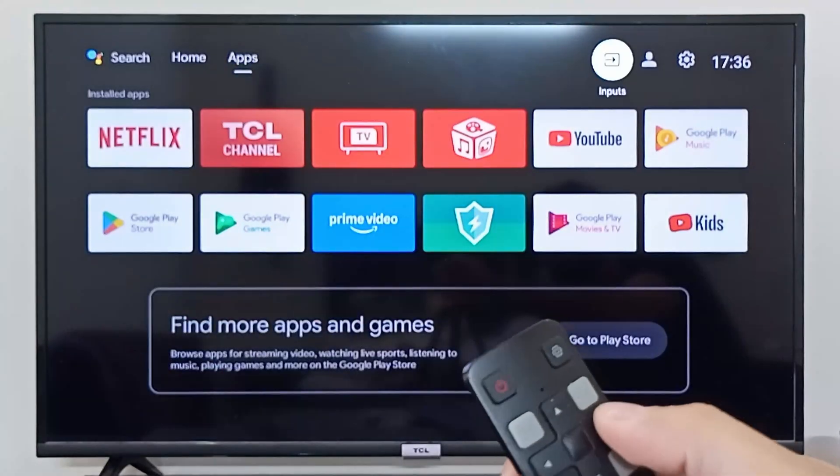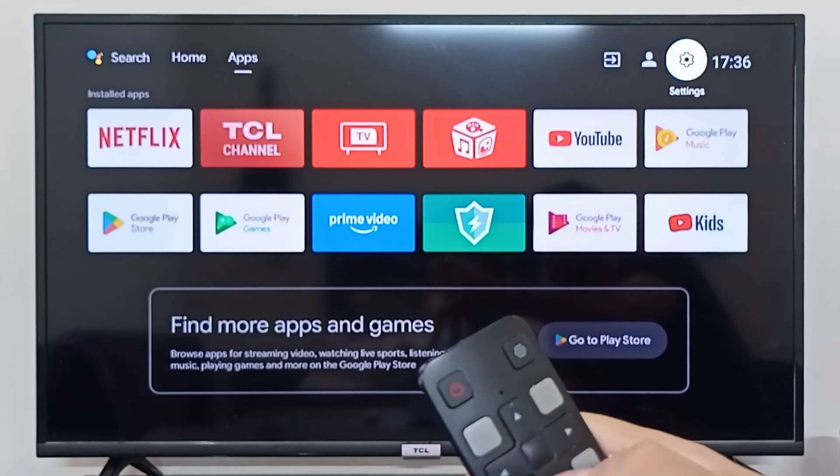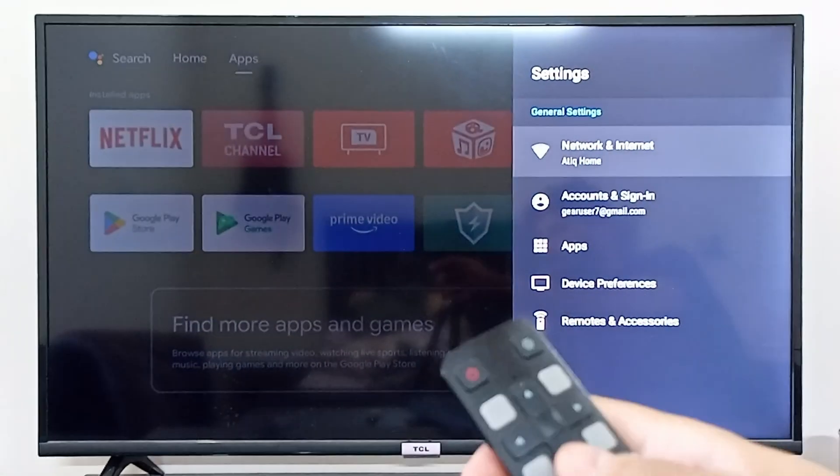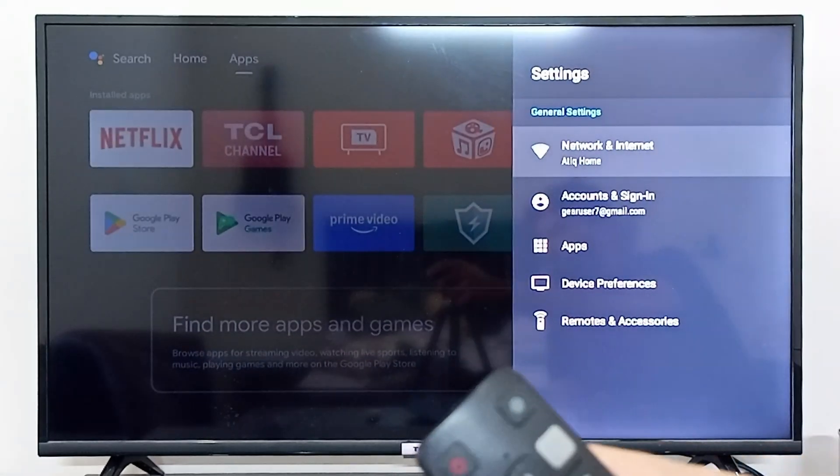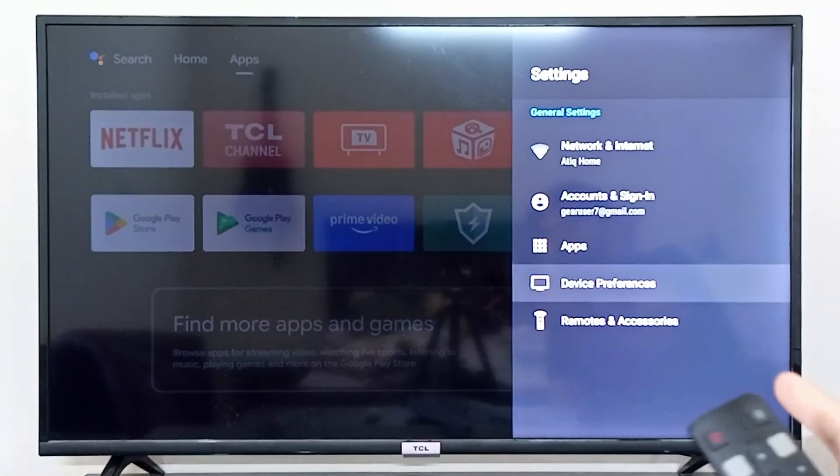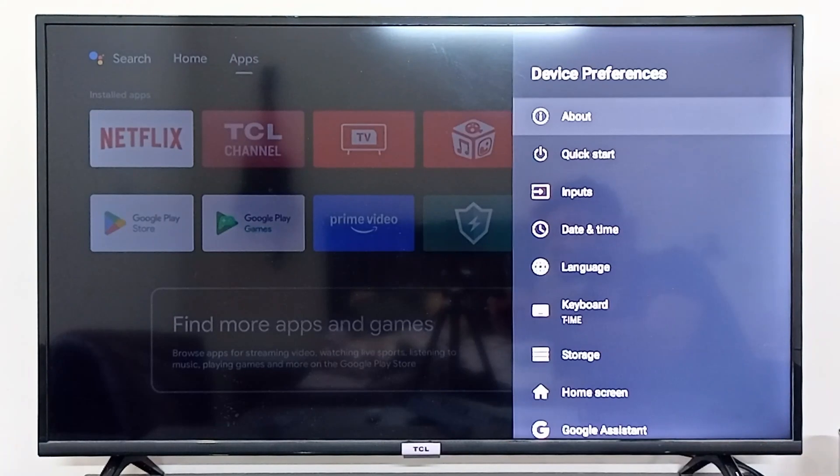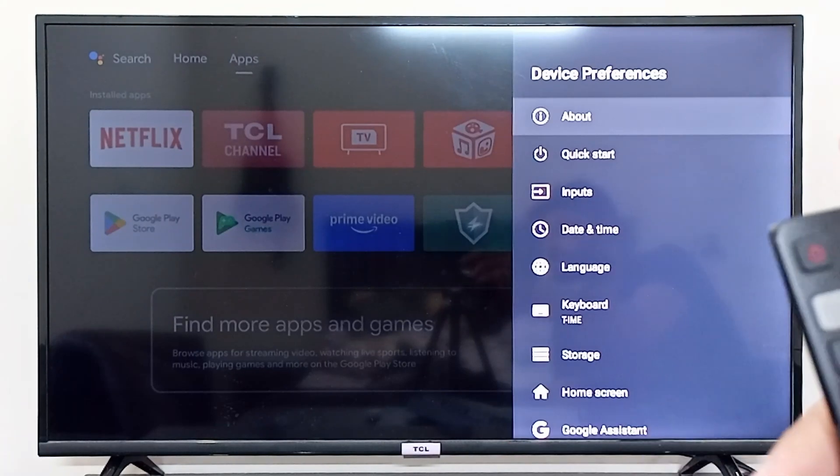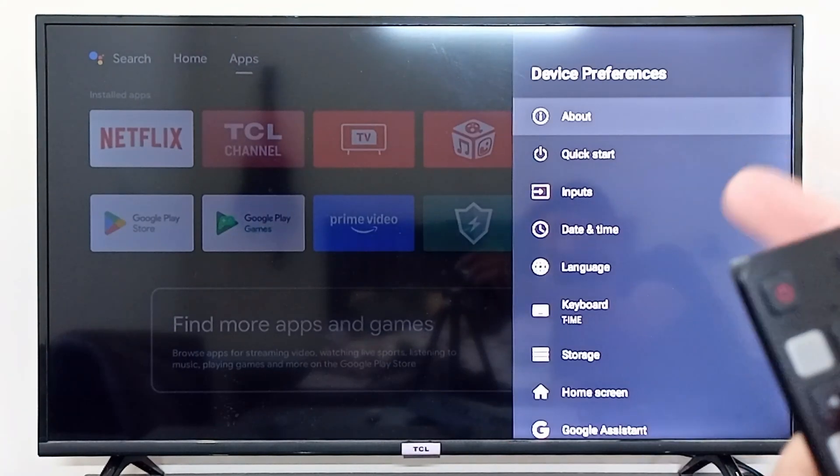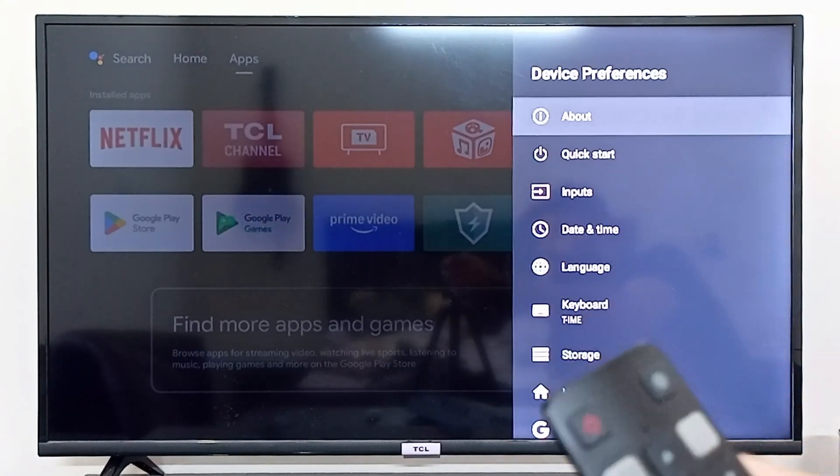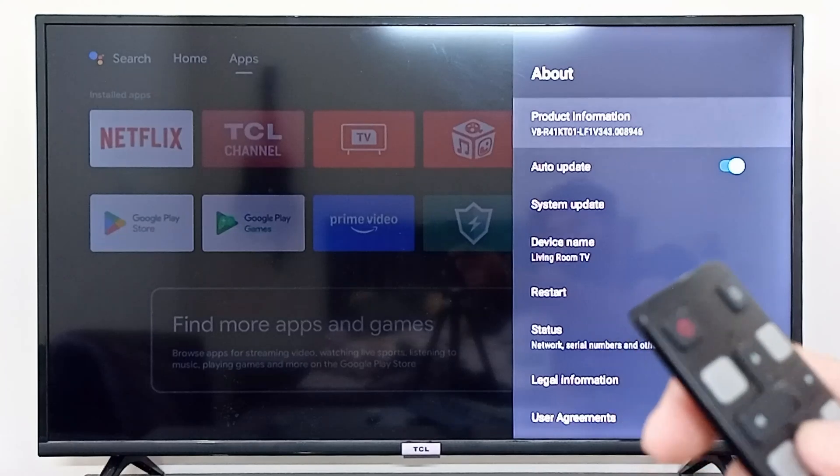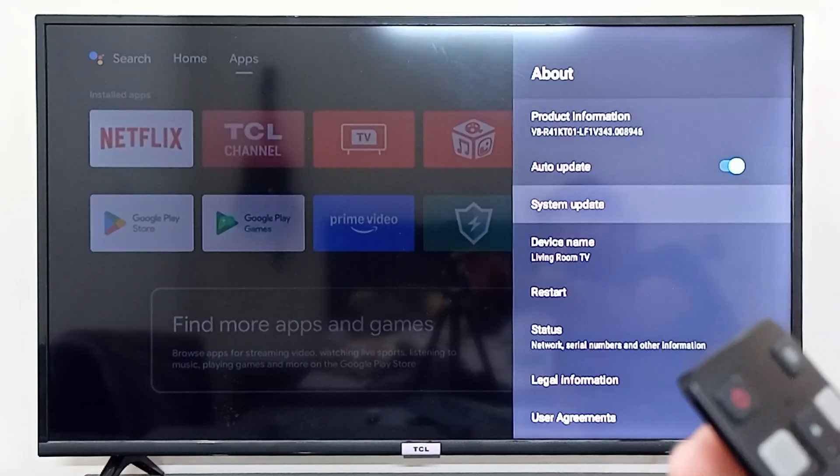Click OK, and from the settings you can simply go to device preferences right here. In the device preferences, you have to go to About on the very top, the first option.